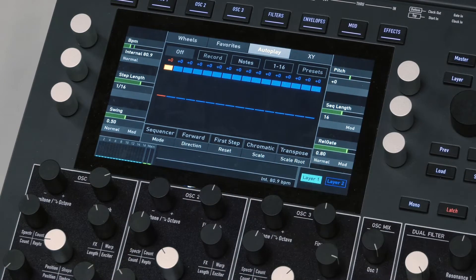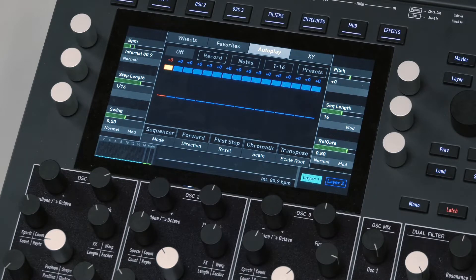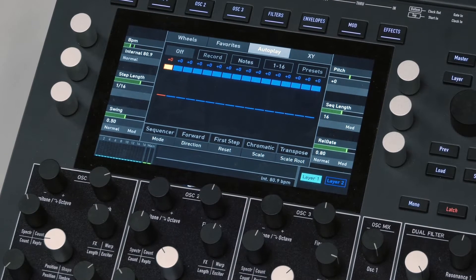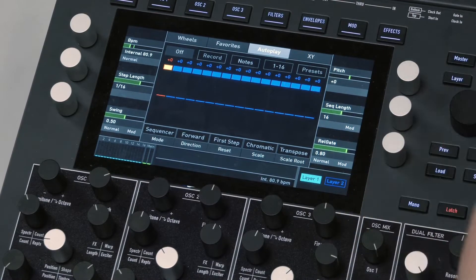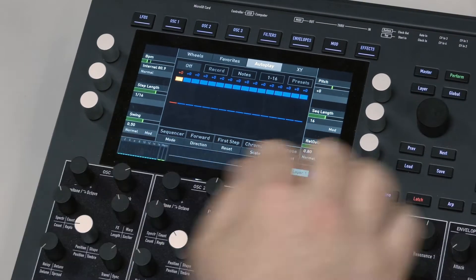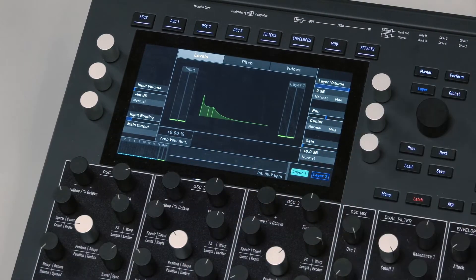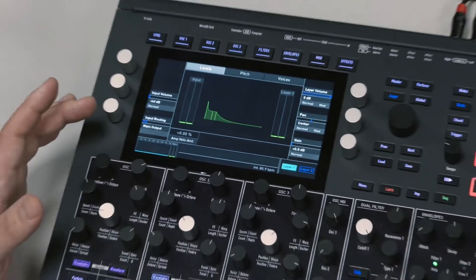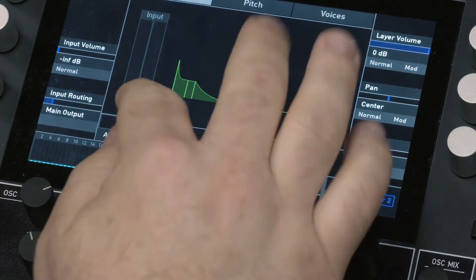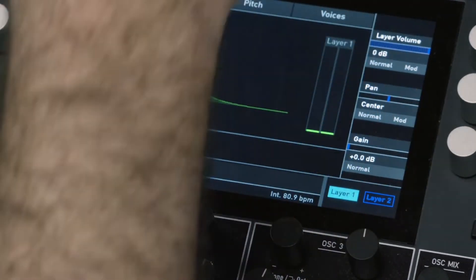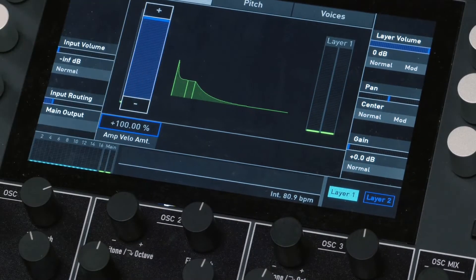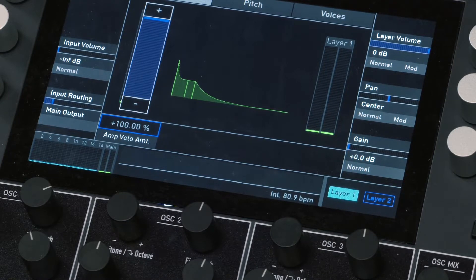One little quirk I've learned with this instrument is that by default it doesn't actually respond to velocity — I don't know why, but you have to set it up. There's a little layer button. If I press layer, there's a little parameter here: amp velocity amount. If I press that, you can go positive or negative. I'm going to make that full, which means the velocity values being sent to it will actually determine the amplitude.